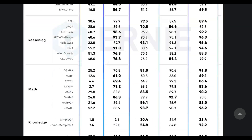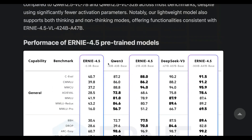In terms of benchmarks, the biggest highlight is the largest model: a 300 billion total parameter model with 47 billion active parameters that beats DeepSeek V3, which is considered one of the most powerful base models ever. This model beats DeepSeek V3 and comes with an Apache 2.0 license. The community excitement around what can be built on top of it is well-founded.